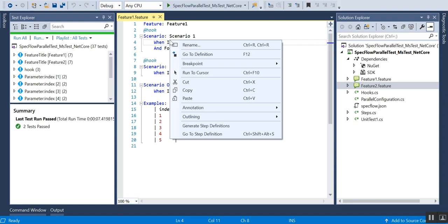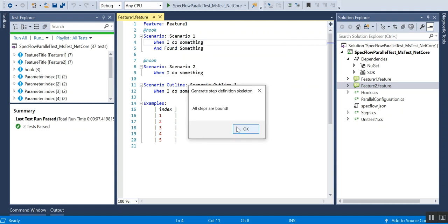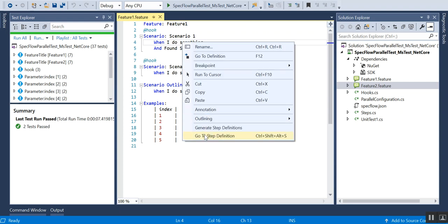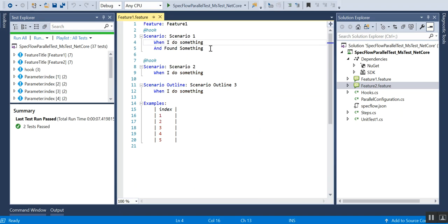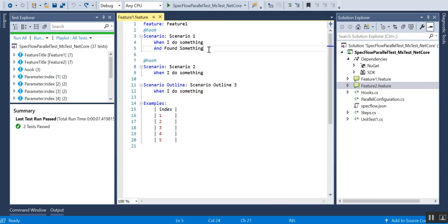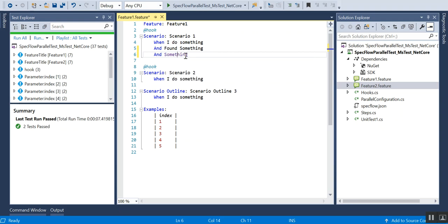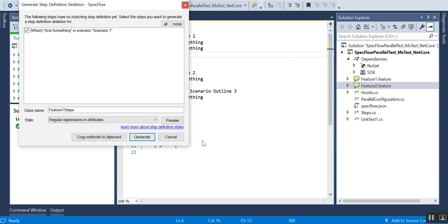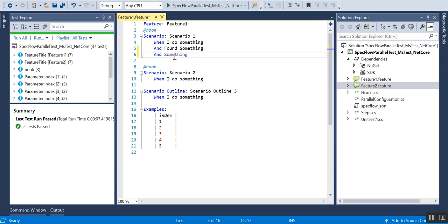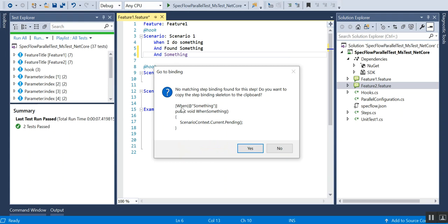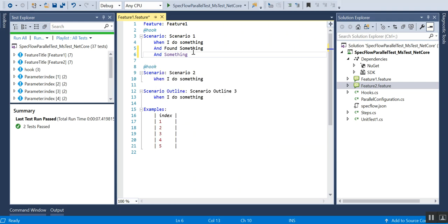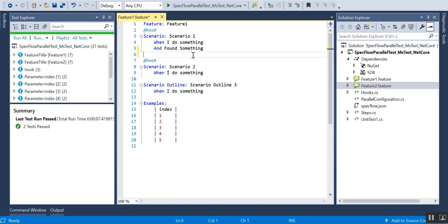Once you've created a scenario, right-click and generate the step definition. Since I've already created the step definitions, it will say all steps are already defined. If you haven't created them, right-click and go to step definition. It will give you a skeleton — you can click Yes to copy it to the clipboard and paste it into your step file. That's the easy way to add definitions to your feature file.